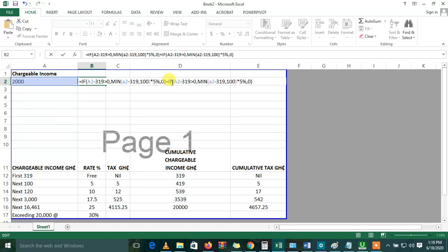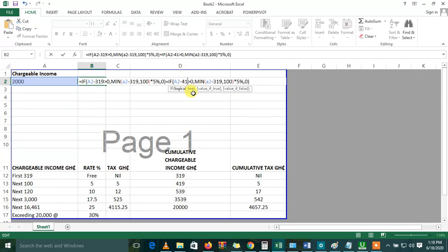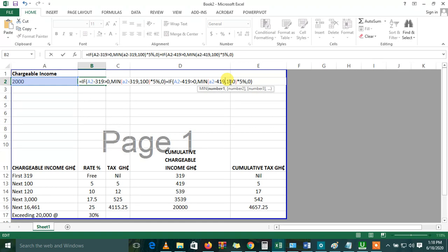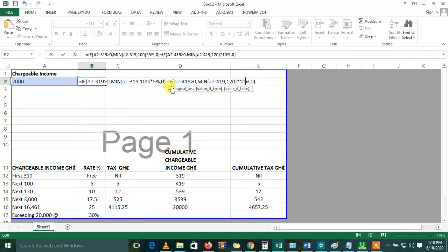And just change some few things because it's not the same. So in the next step, if A2 minus the cumulative chargeable income, minus 419 is greater than 0, then the minimum of A2 minus 419 and the next 120. So basically the same thing. So we're saying that if A2 minus 419 is greater than 0, then Excel should pick the minimum of A2 minus 419 or 120. So you pick the minimum of either of these two and multiply it by 10%.